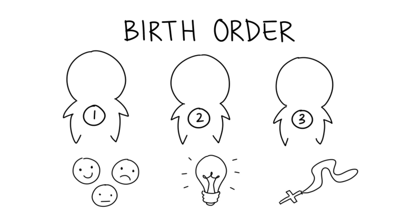There is debate in this area, and some studies find no significant differences due to birth order. However, we will explore some of the positive findings that have been found. Disclaimer, this evidence is all correlational and does not imply causation. Also, there are generalizations, so they may not apply to everyone.